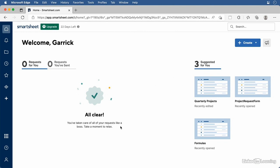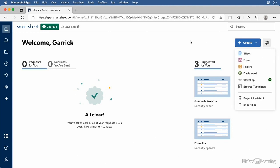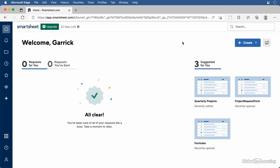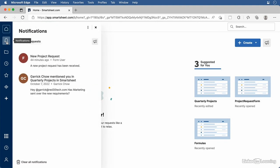You'll also find any requests others have sent you here on the left — for example, if anyone on your team has requested you to review certain documents or data. You'll also be able to keep track of requests you've sent to others from here. And this is also one of the places you can create a new sheet with the button on the right. Below Home you'll find Notifications, where you'll find all of your notifications listed, so you can quickly read through them and respond.